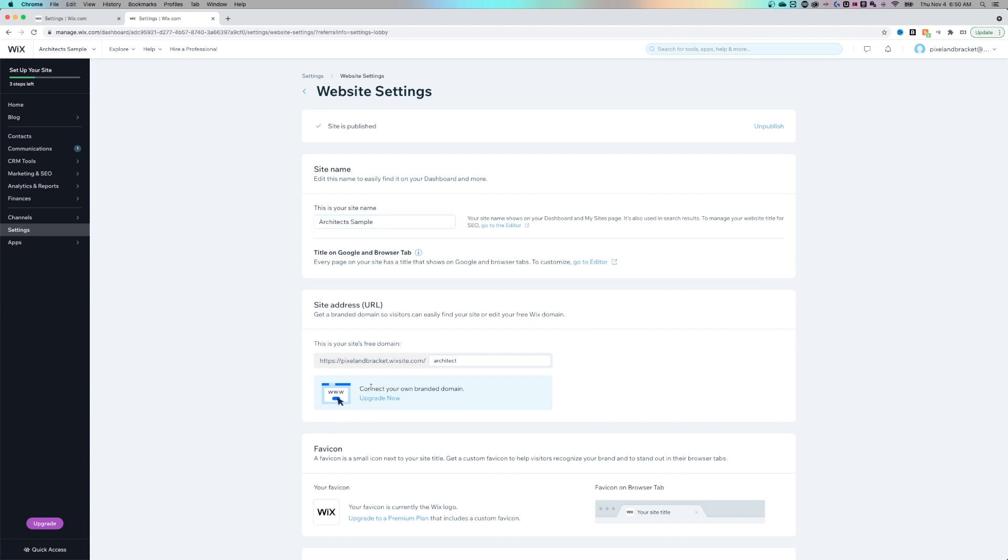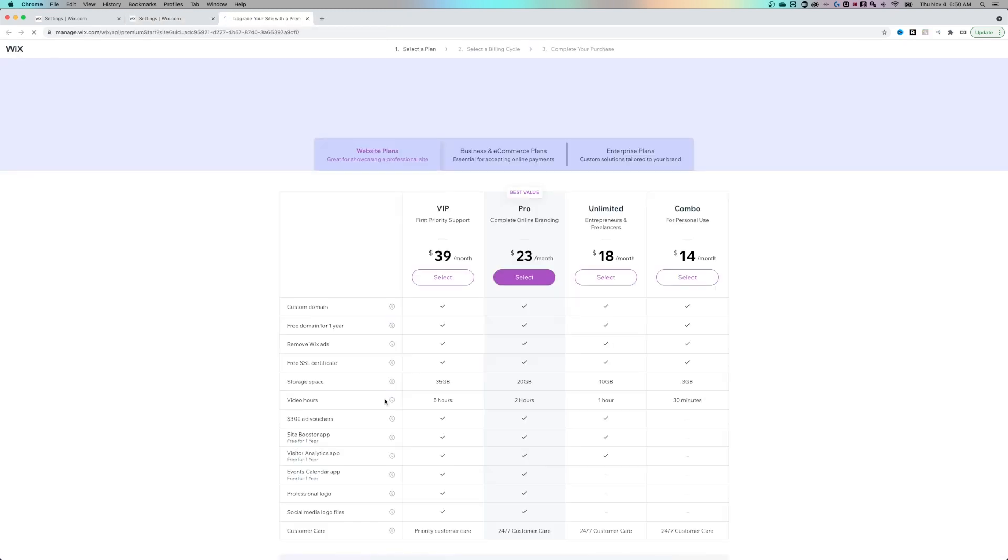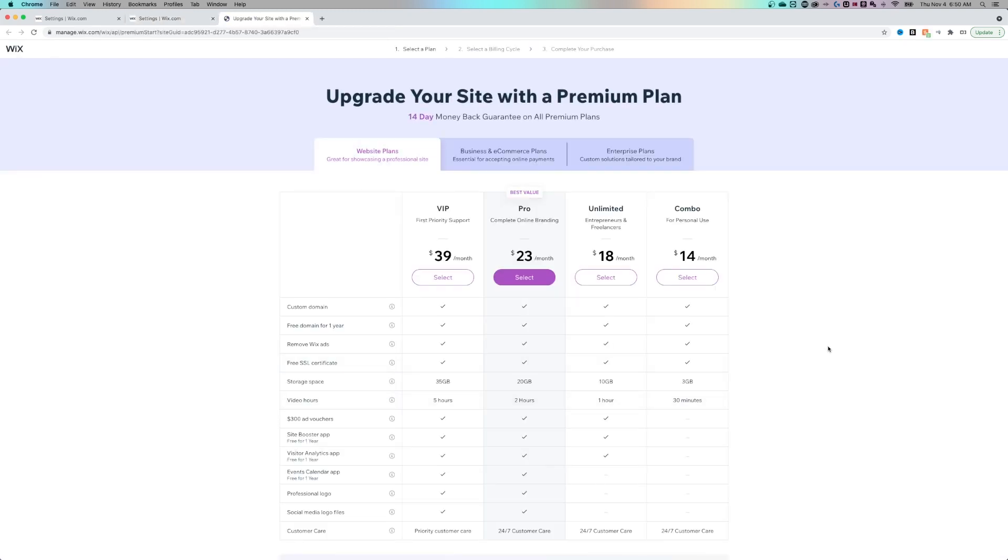Now if you wanted to connect your own branded domain, you'll have to upgrade and actually pay for that. So this is just covering the free domains. But you can see here the different plans that you can get here on Wix. And as far as the domain name, you can see that you can get a custom domain on any of these plans here.